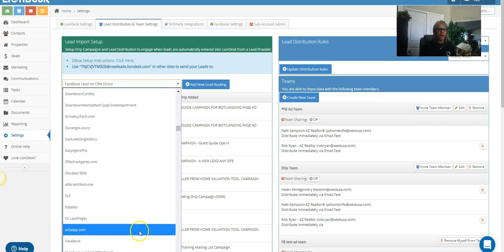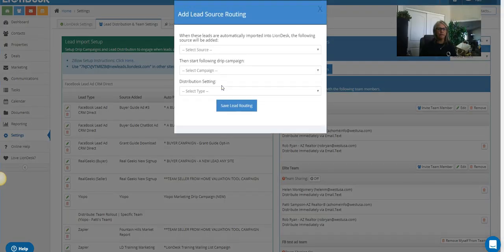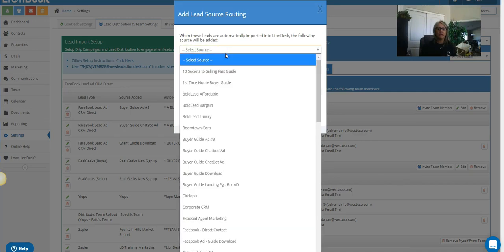Okay, so I went ahead and I'm gonna pick out Facebook ad the CRM direct, which I don't know if you saw that because it came down below the screen, but you're looking for that. And you're gonna add a new lead routing, and then you're gonna select that source, right?